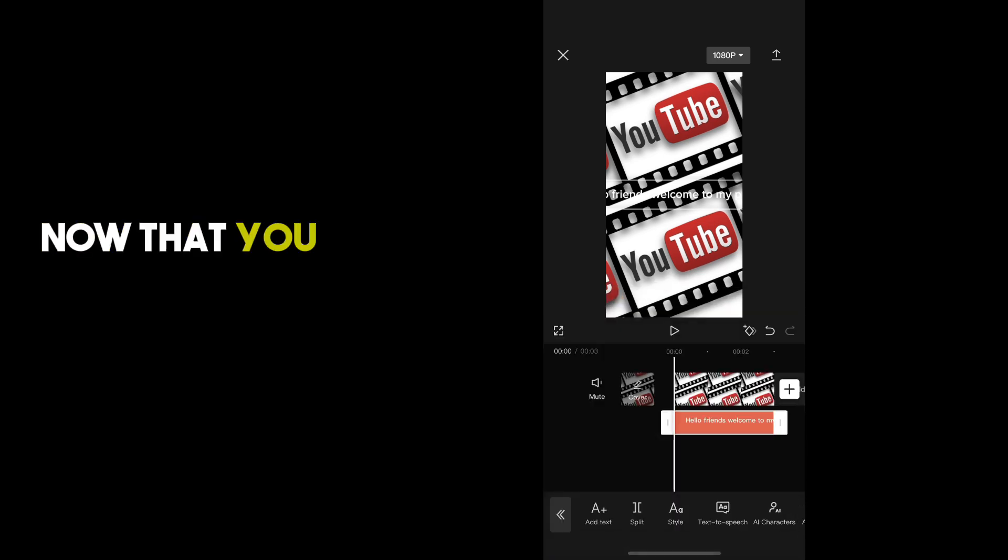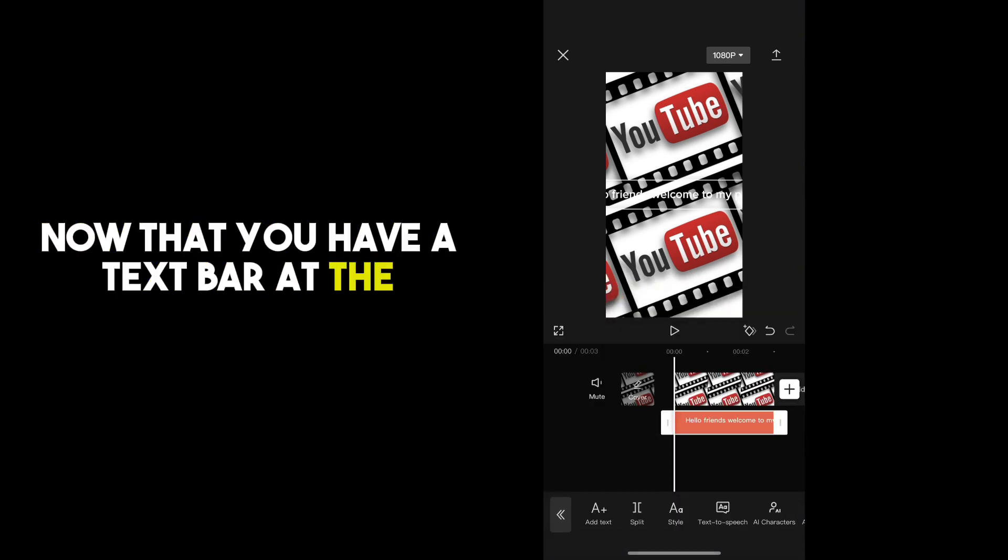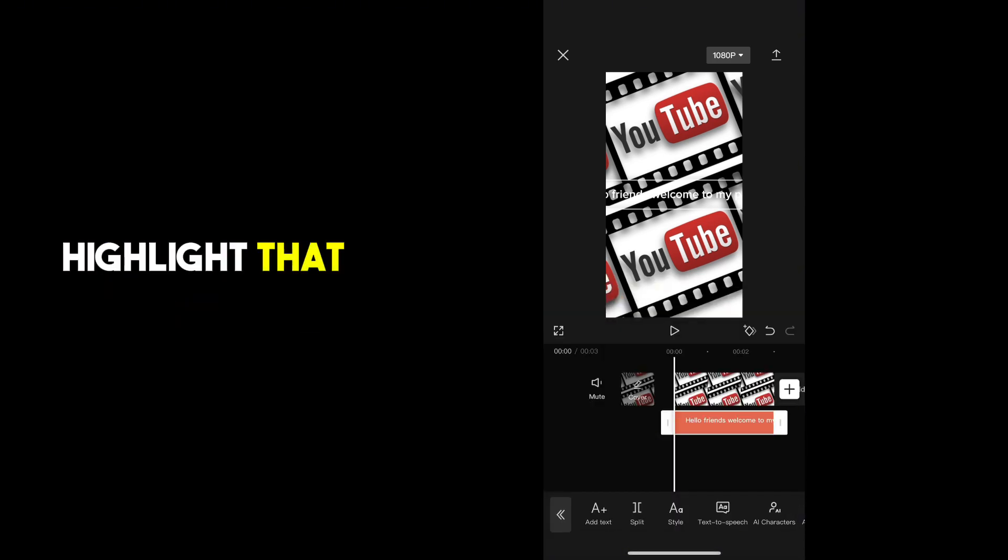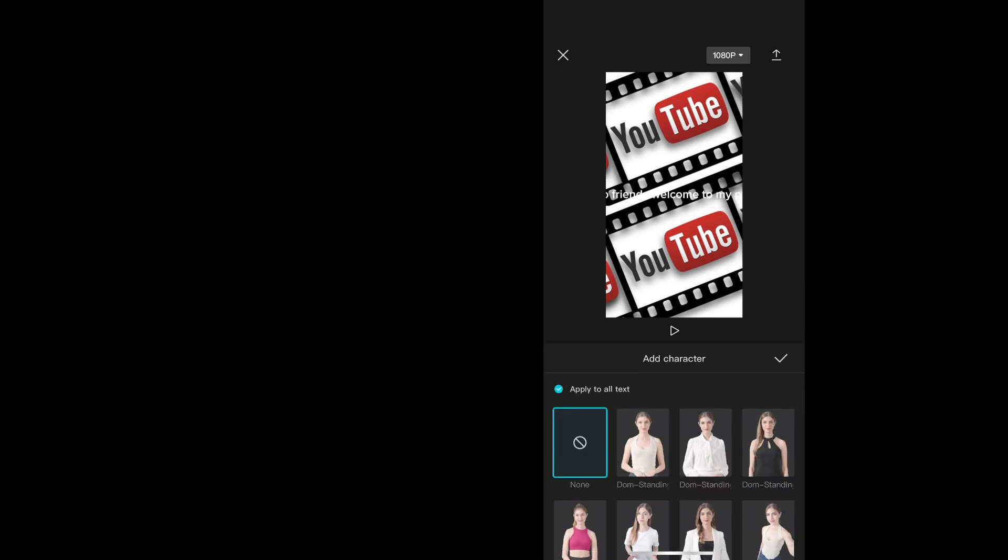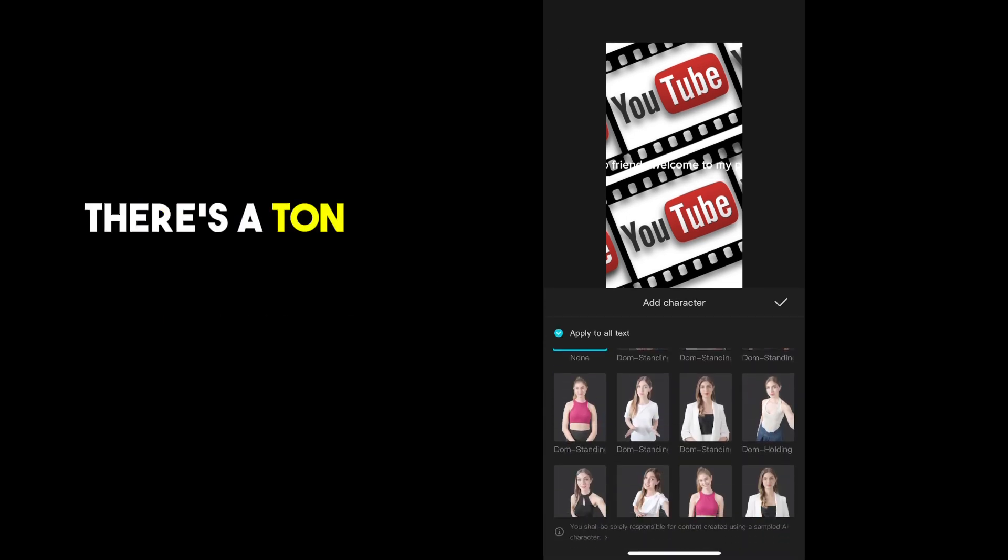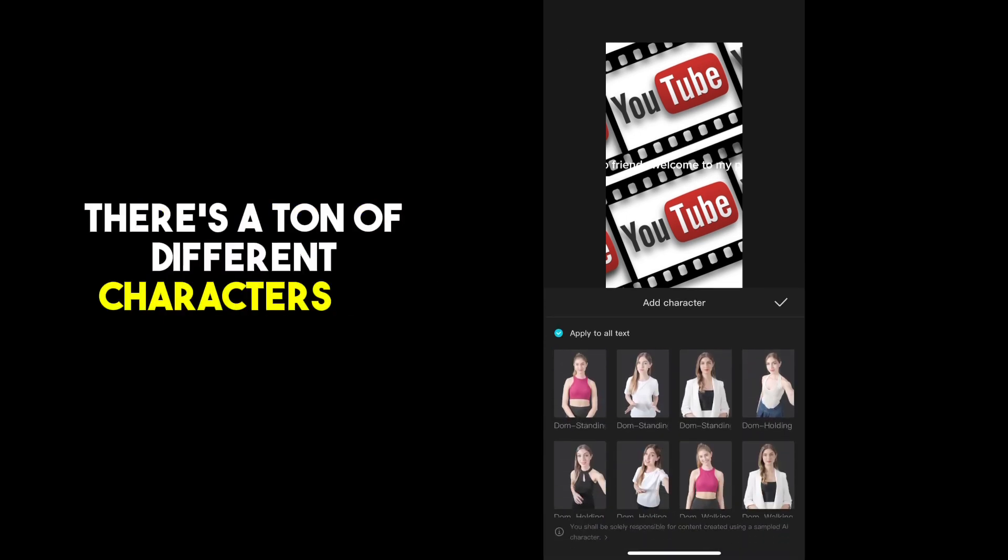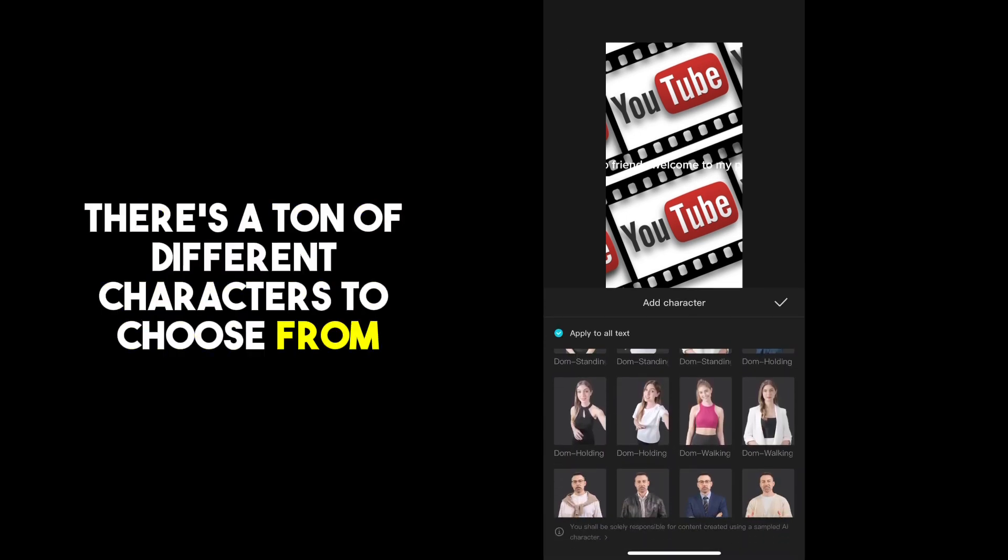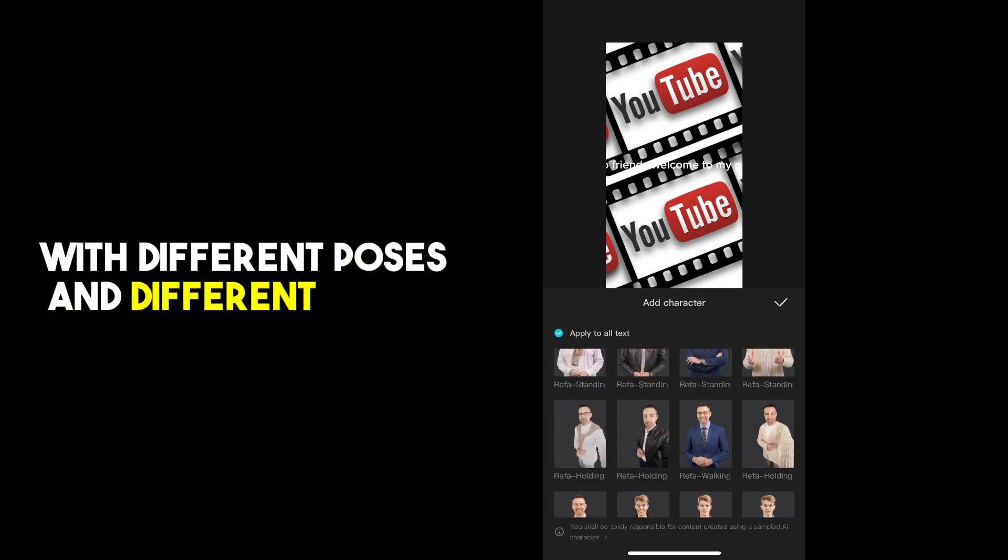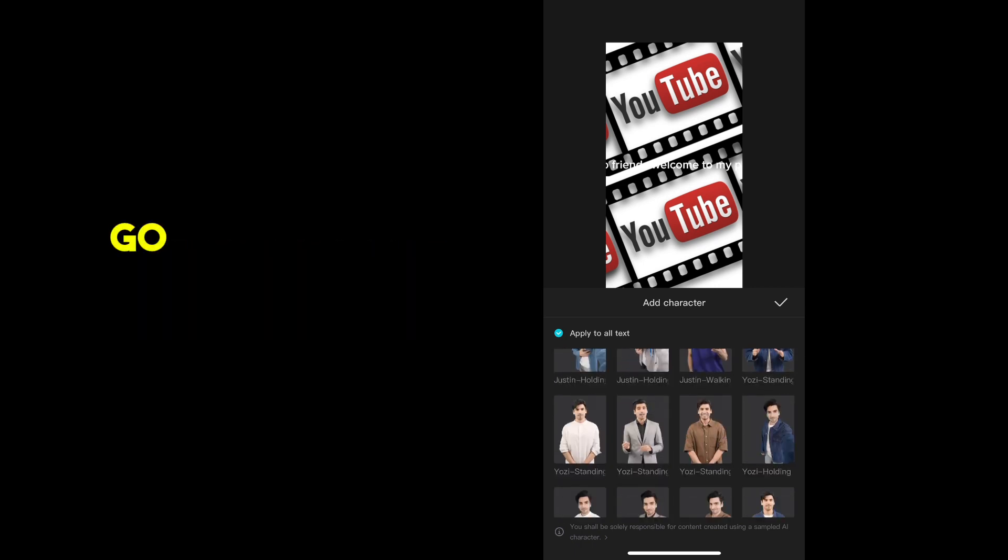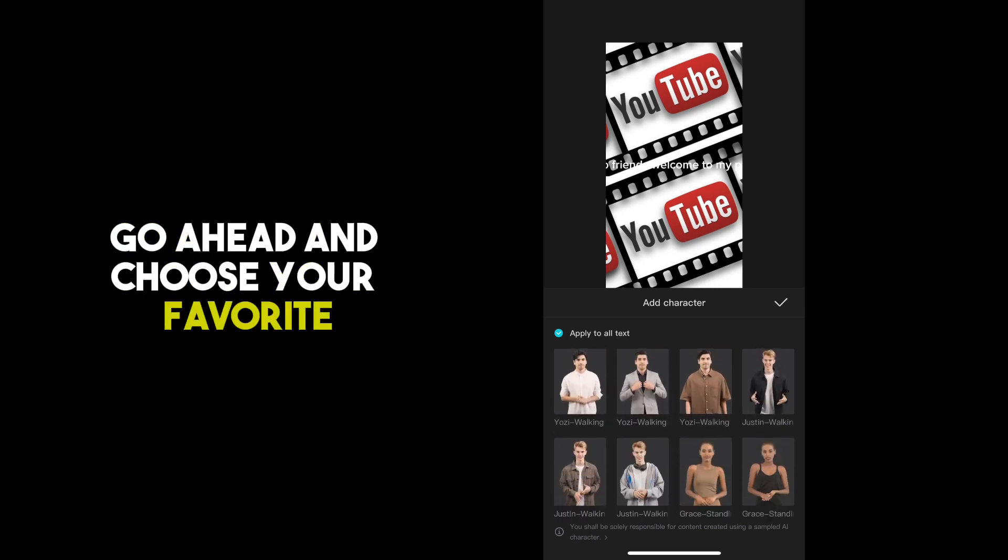Now that you have a text bar at the bottom, highlight that and click AI Characters. There's a ton of different characters to choose from with different poses and different looks. Go ahead and choose your favorite.